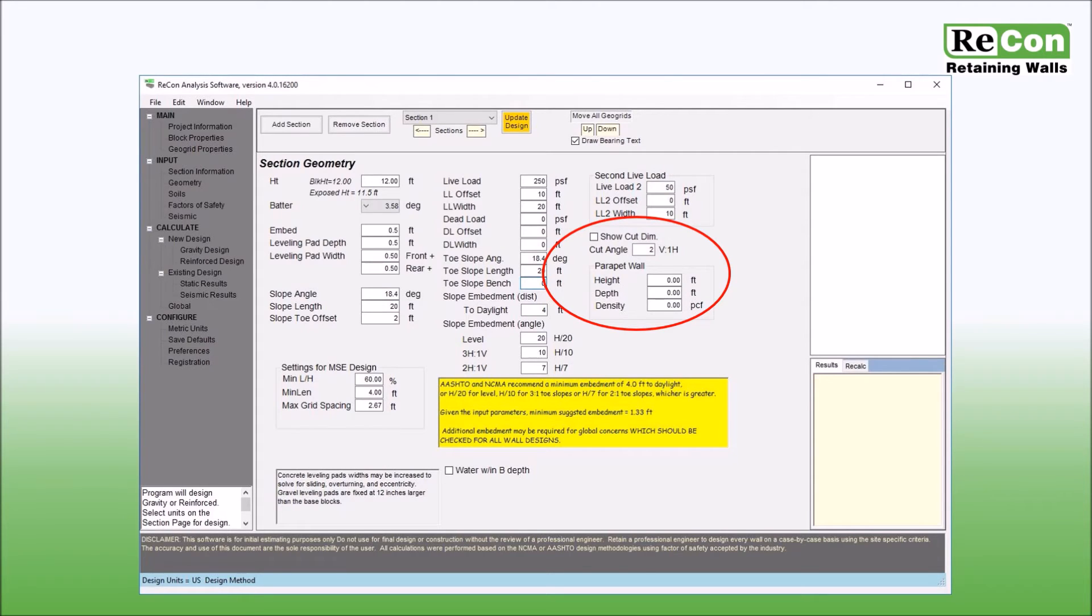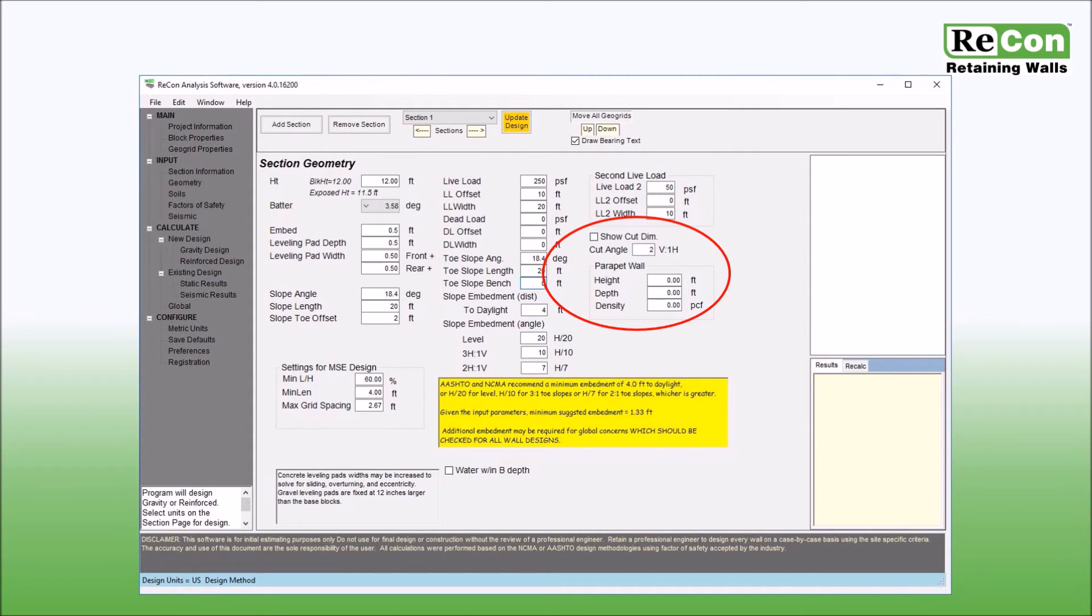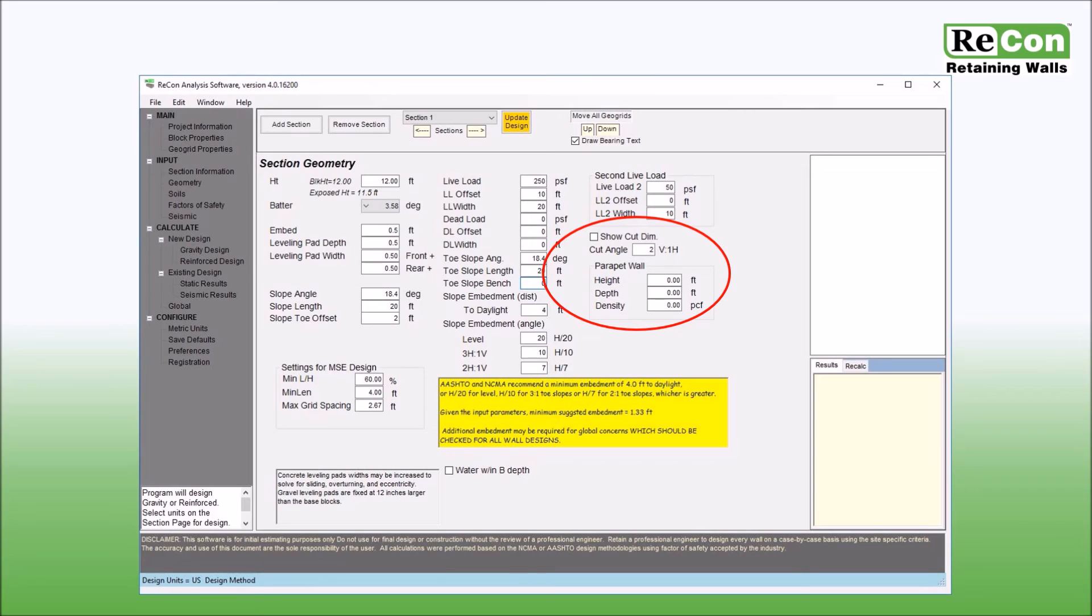With regards to overturning and sliding, it is considered conservative to ignore the parapet load, but for analysis that may be controlled by bearing, it is recommended that this weight be included. Please note that these inputs do not allow you to account for any lateral load that may be applied to the parapet wall. If lateral loads, such as a vehicle impact, are required for your project, these will need to be accounted for separately, as they are beyond the scope of this software.